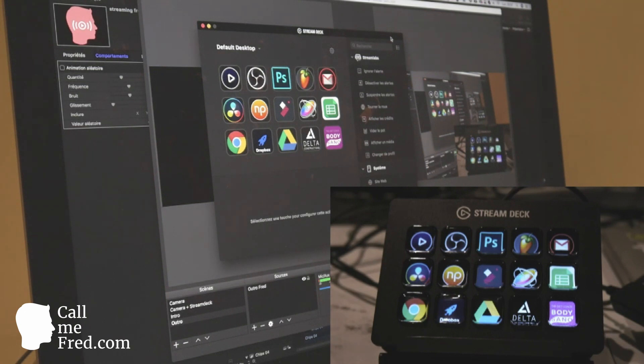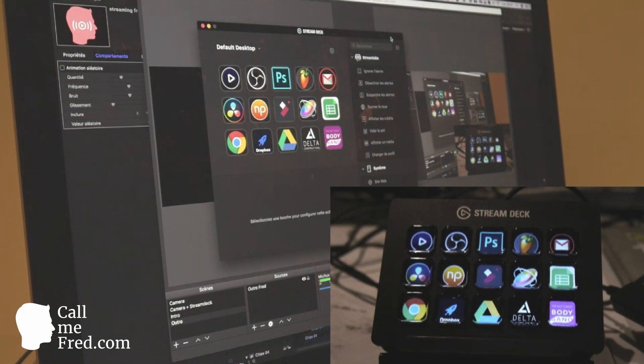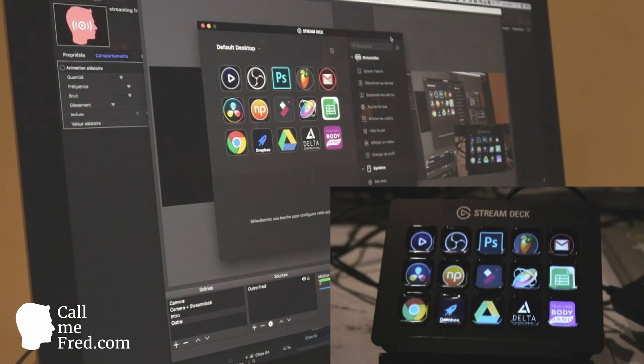I will show you in a moment the profile I'm using for OBS to control OBS from the Stream Deck. It's very easy to just create a new shortcut, just drag and drop a function into the configuration tool.